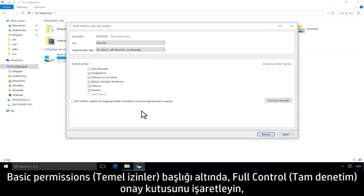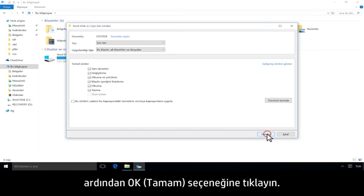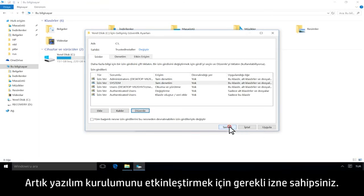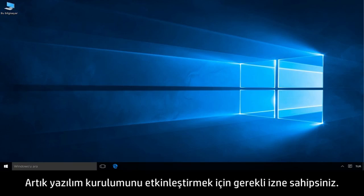Under Basic Permissions, check the box next to Full Control, then click OK. Now you have permissions to enable the software installation.